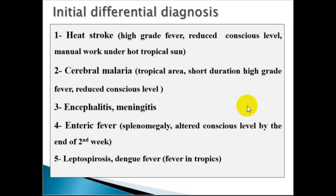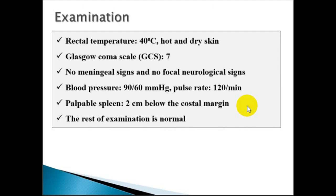On examination, the rectal temperature was 40 degrees Celsius. The blood pressure was 90/60 mmHg. The pulse rate was 120 beats per minute. The abdomen revealed a palpable spleen at 2 cm below the costal margin. The rest of the examination was normal.